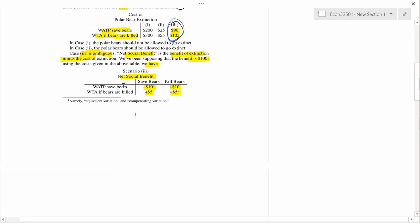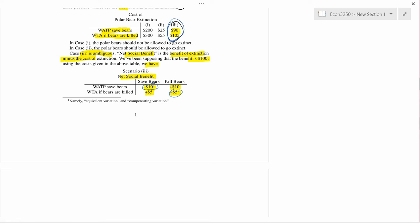Similarly, your willingness to accept that the bears are killed is the salient figure for the 'kill bears' column. The two numbers I circled — which also have asterisks — are the most salient out of the four and represent the most important entries in the table.